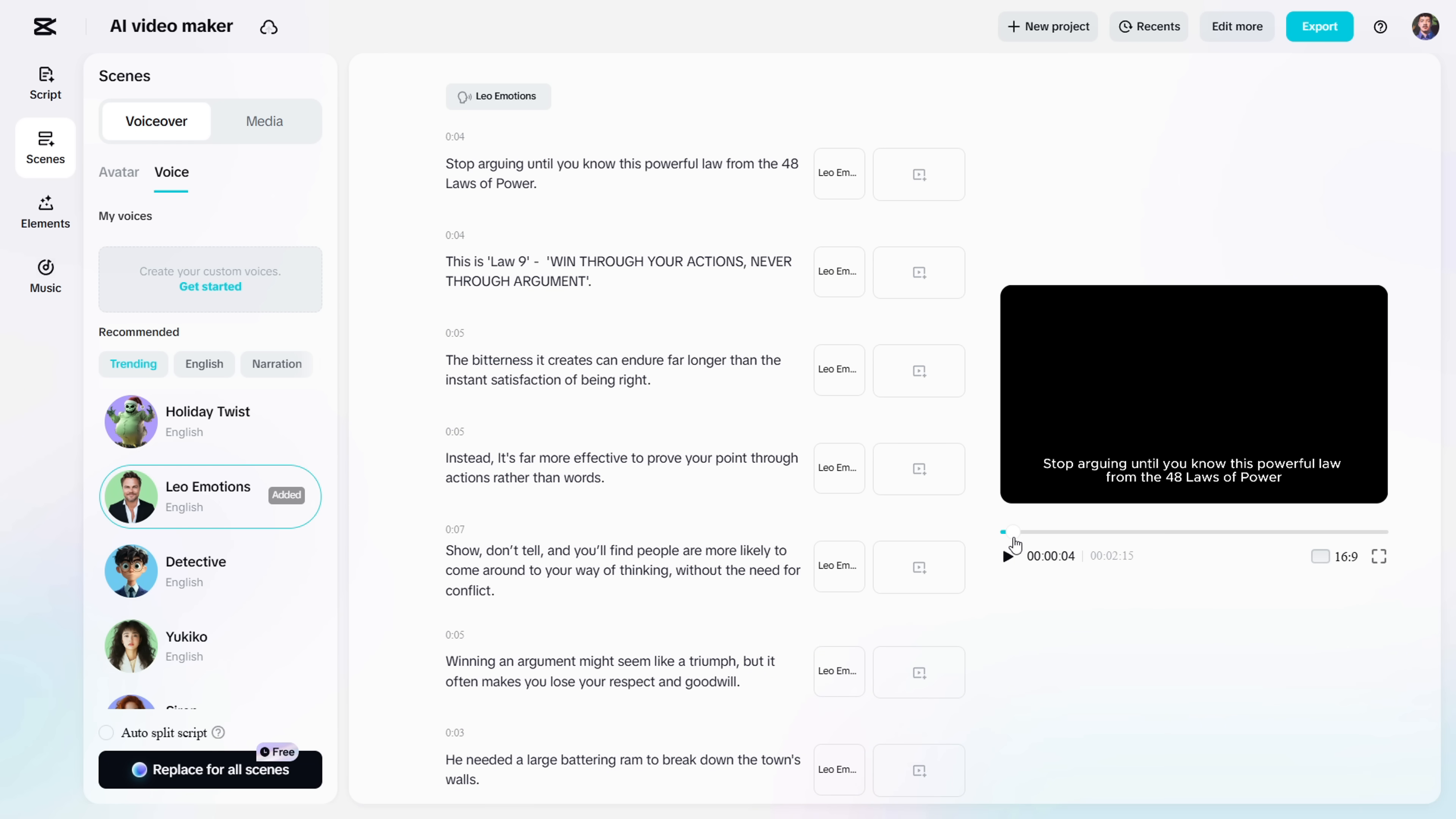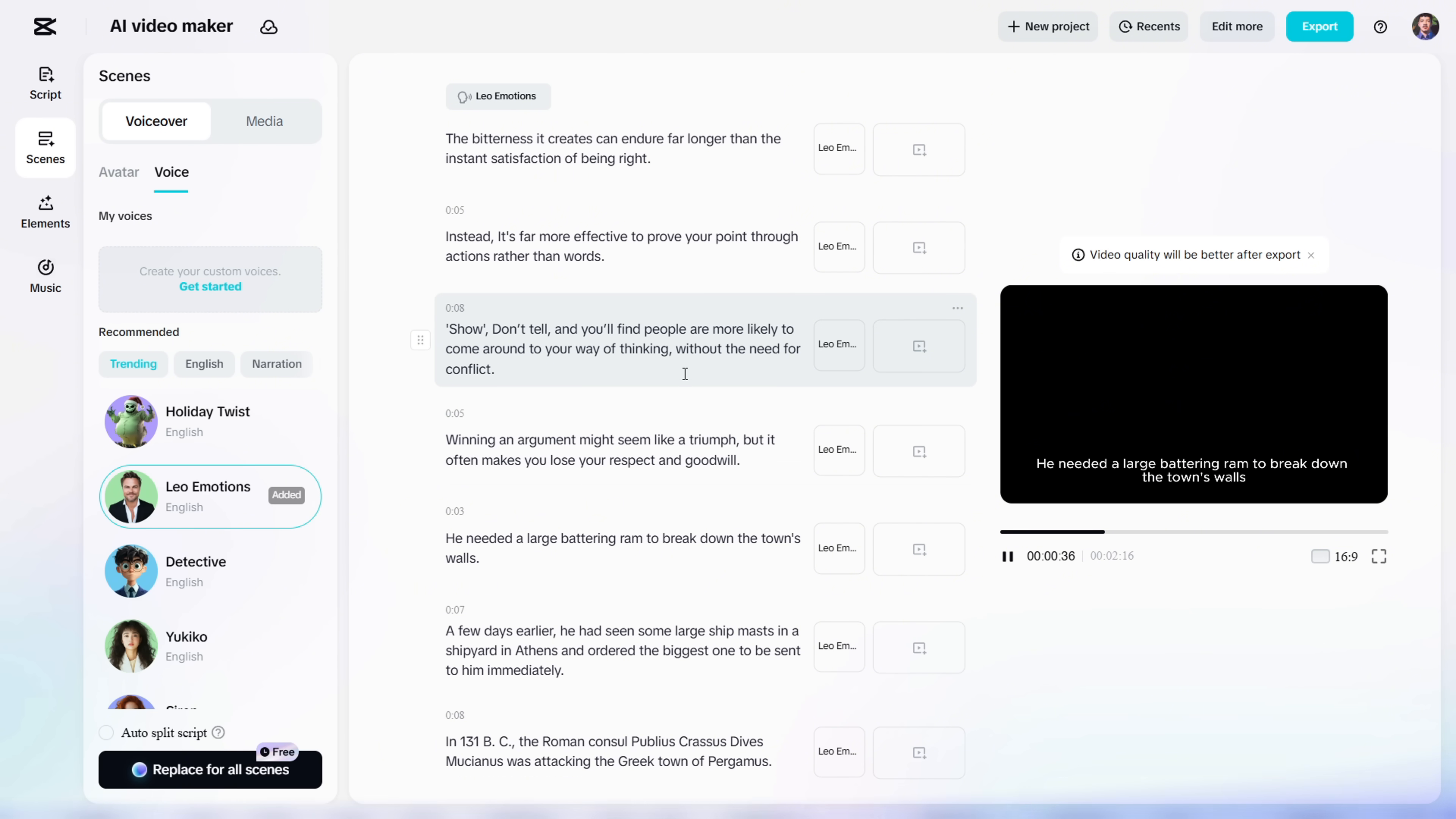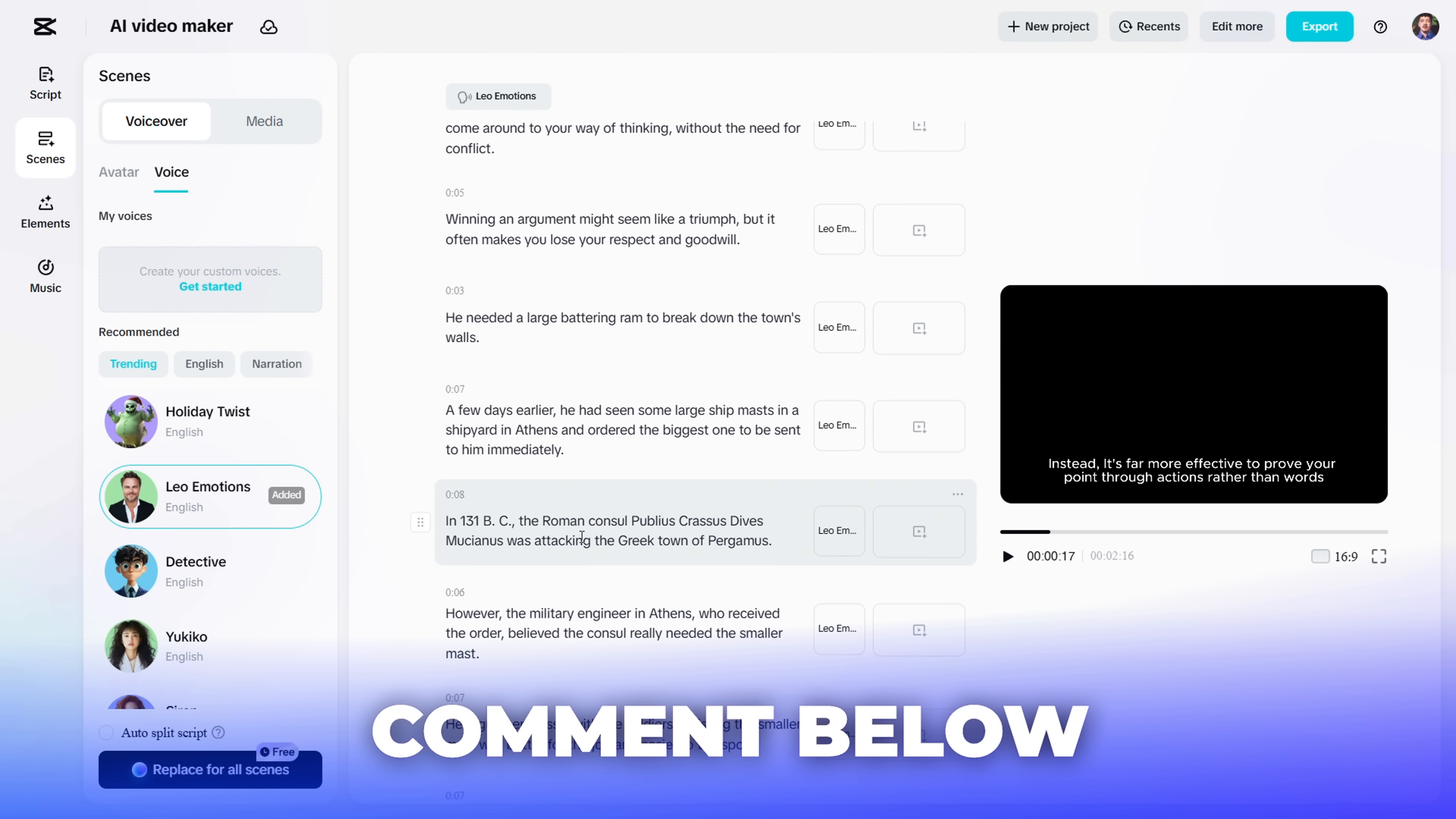You can hear the difference, right? The VoiceOver sounds way more natural now. Do this for every part where the Voice feels off. And don't just add apostrophes. Use all punctuation marks properly with the right sense and timing. Just drop a comment if you want a detailed tutorial on getting real emotion in AI VoiceOvers.